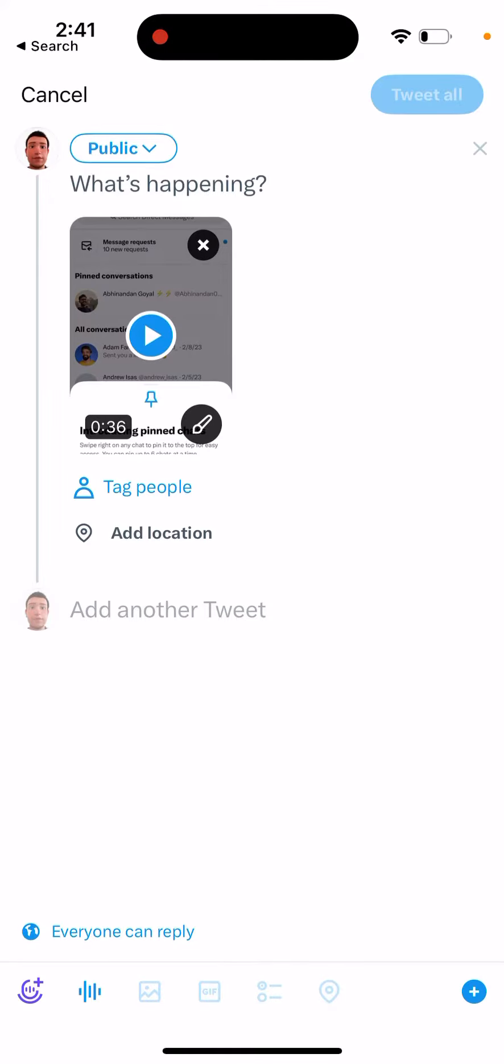Sometimes when you scroll through the Twitter feed, you can see that some of the content preview is hidden, especially for videos or photos. It's blurred and it says warning, it can be sensitive content.